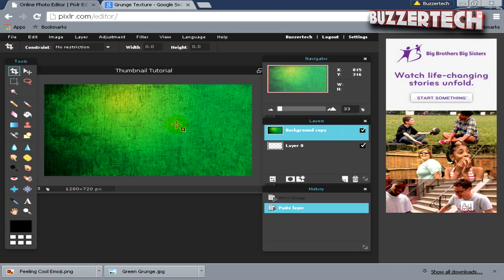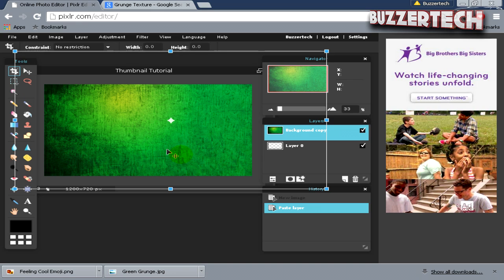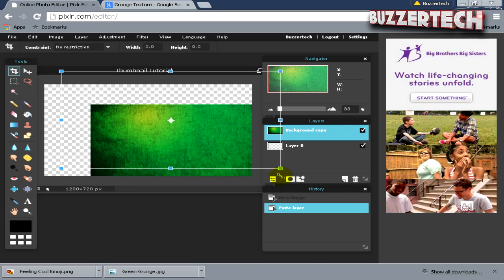We will scale down and make it look better. To scale down the image, select the Background Copy, then go to Edit, then Free Transform. Hold Shift and just drag it like this—you see it is decreasing the size. That looks good.